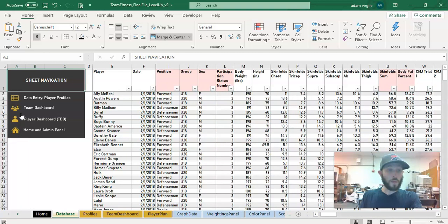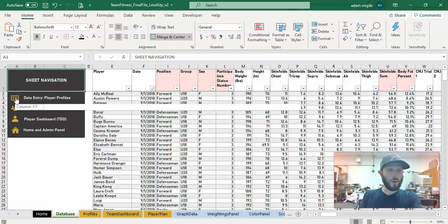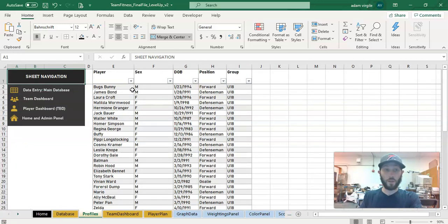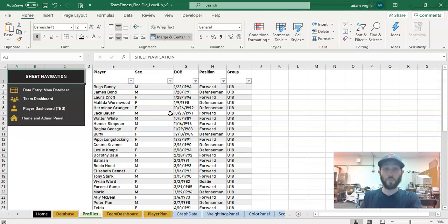And I'm going to move on to the profiles. This is a similar thing. This is a list of profiles of the athletes that we have in our database.